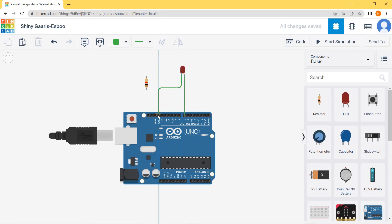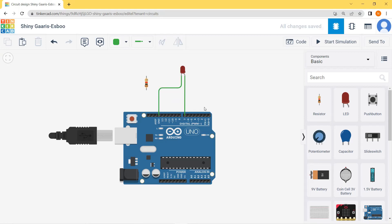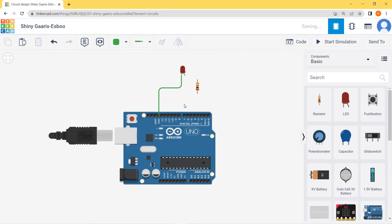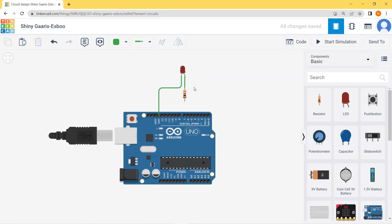Then the cathode will go to ground. However, from this connection the Arduino board will supply 5 volts to the LED, so we need to limit the current. Instead of directly connecting the LED to pin number seven, I will pass it through a resistor. The resistor will be connected between the LED and pin number seven to limit the current flowing through the LED.